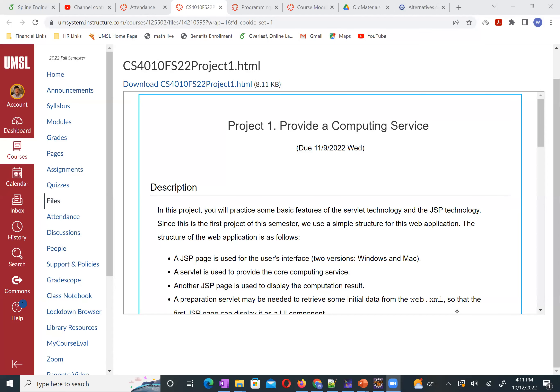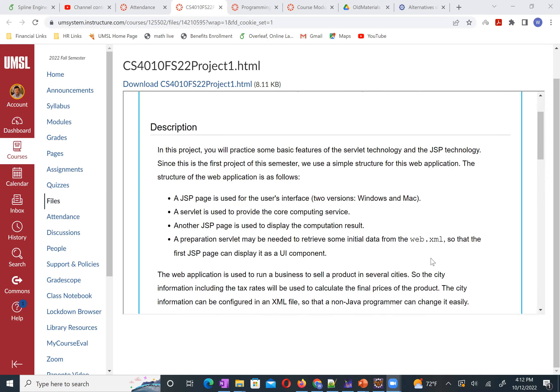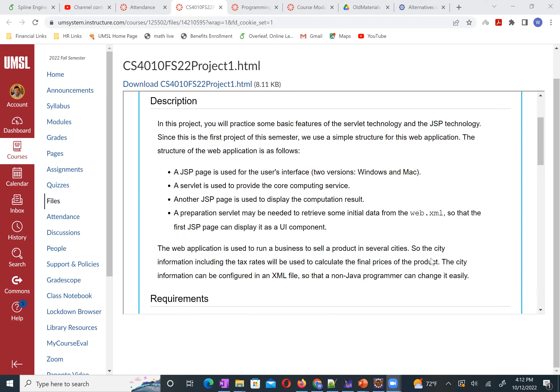I just posted our first project description. You can see the project. Let me quickly explain this project. It provides a computing service. I give you four weeks starting from today, Wednesday — that's the due date. In this project, we want to practice the basic features we just learned for servlet and JSP.